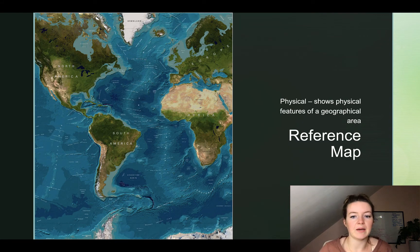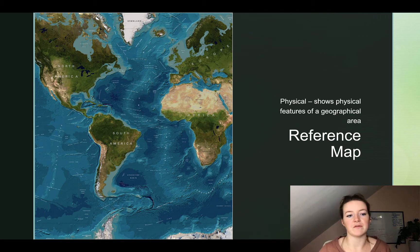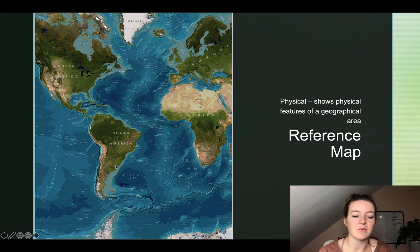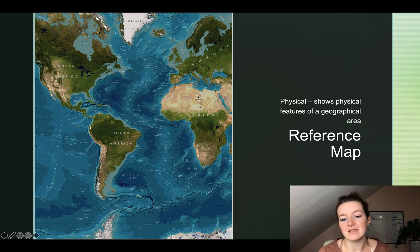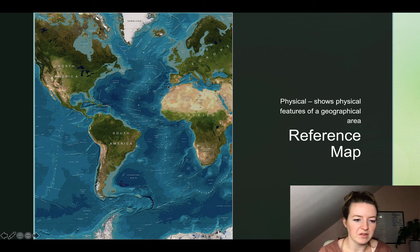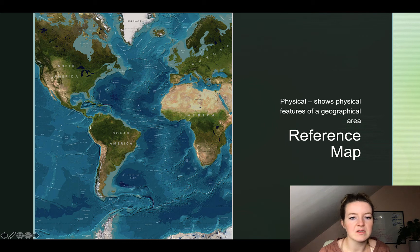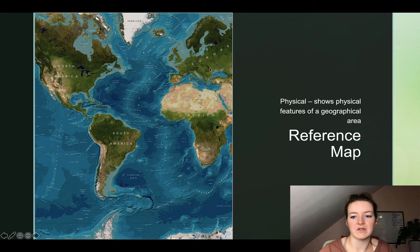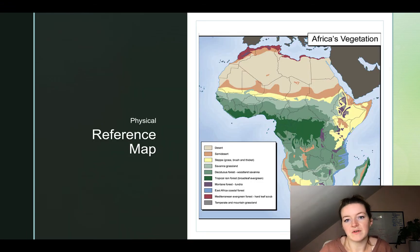Next up in reference maps are physical maps. These show the physical features of a geographical area. If we look here, we can see where the green spaces are, where the water is, ice, desert, and a little bit of everything in between. You can see ridge lines for the mountains, flat areas, and rivers. This one is also a physical map — it shows Africa's vegetation with a key that tells us what each color means.